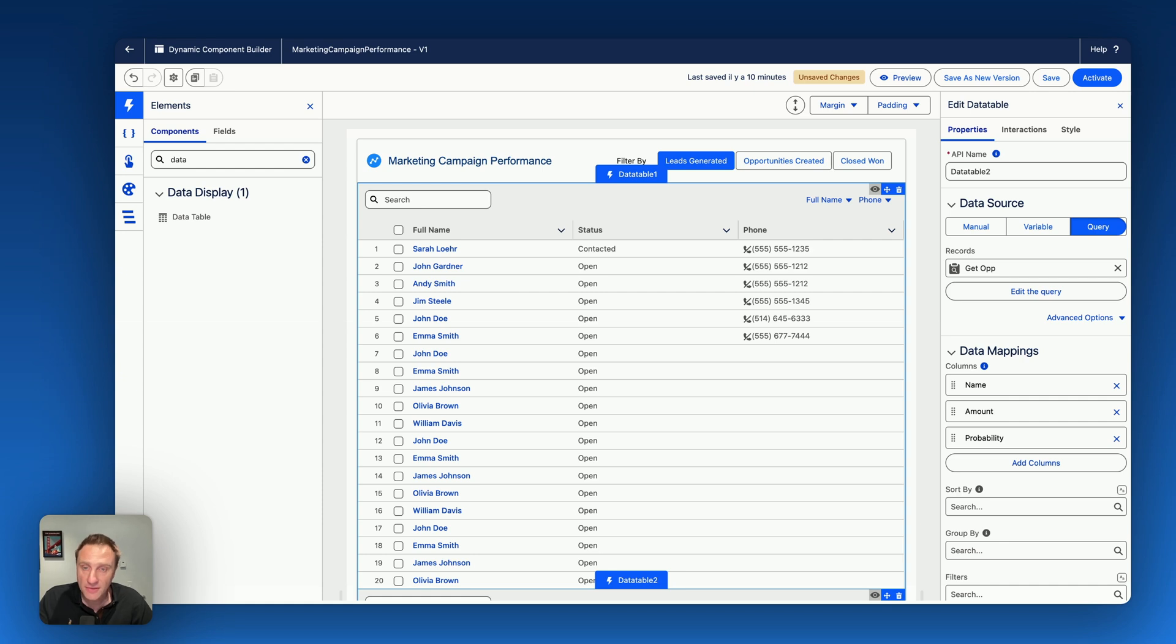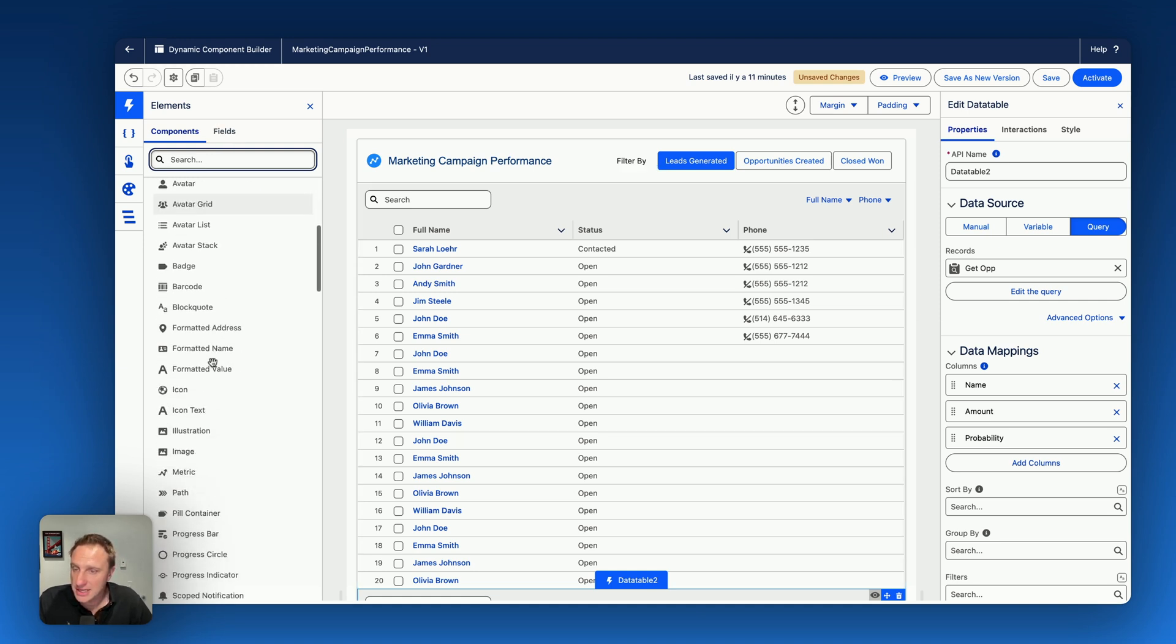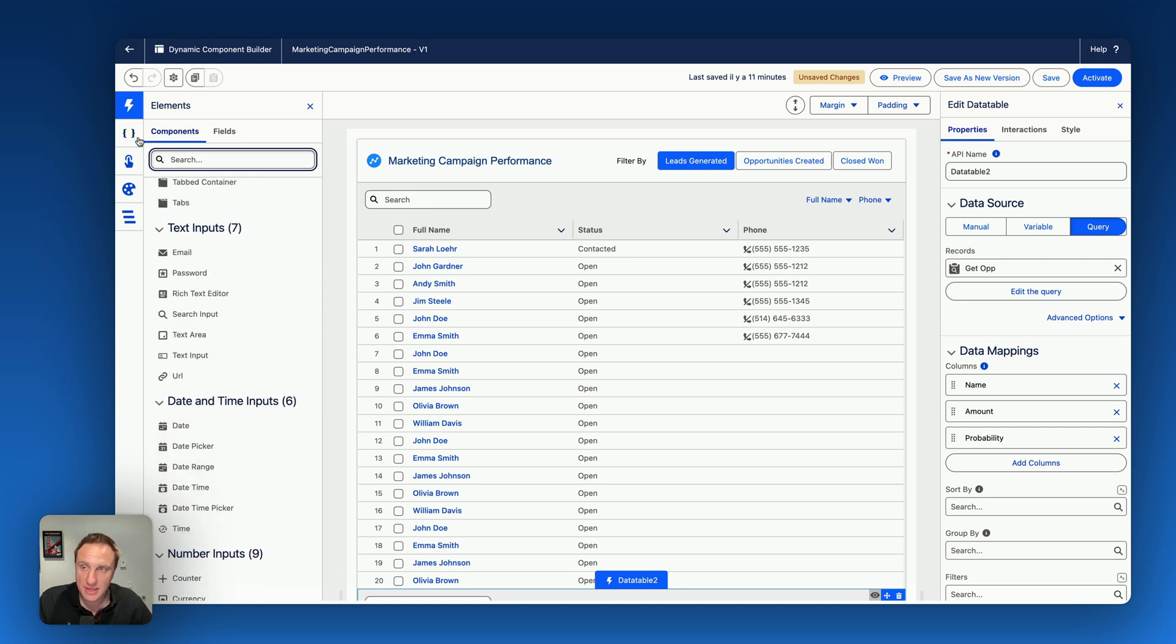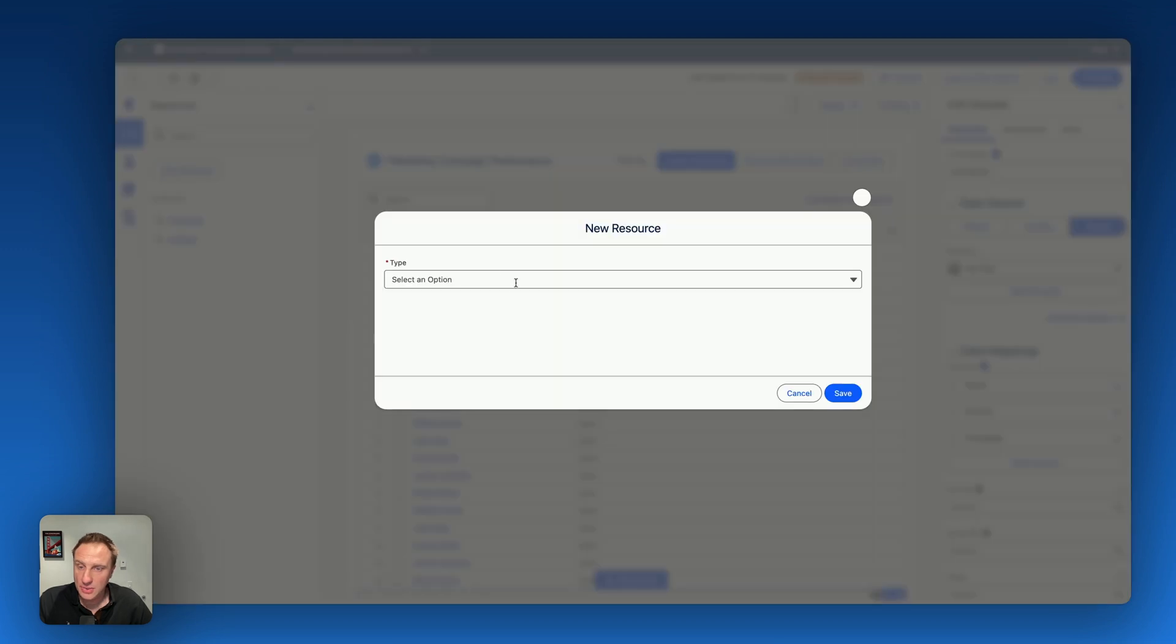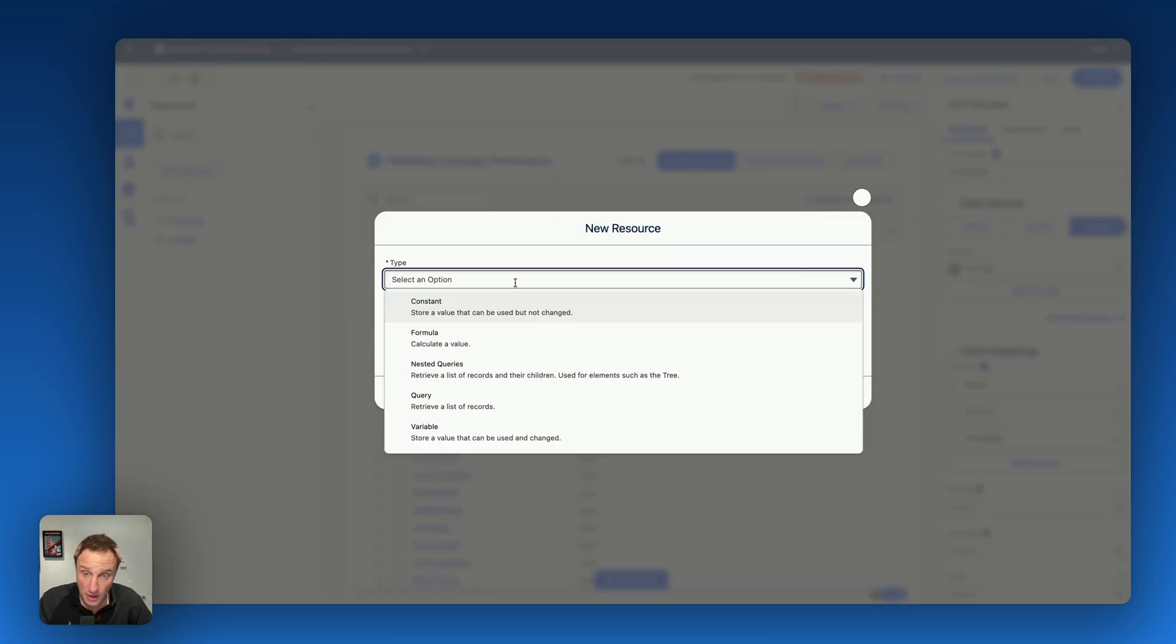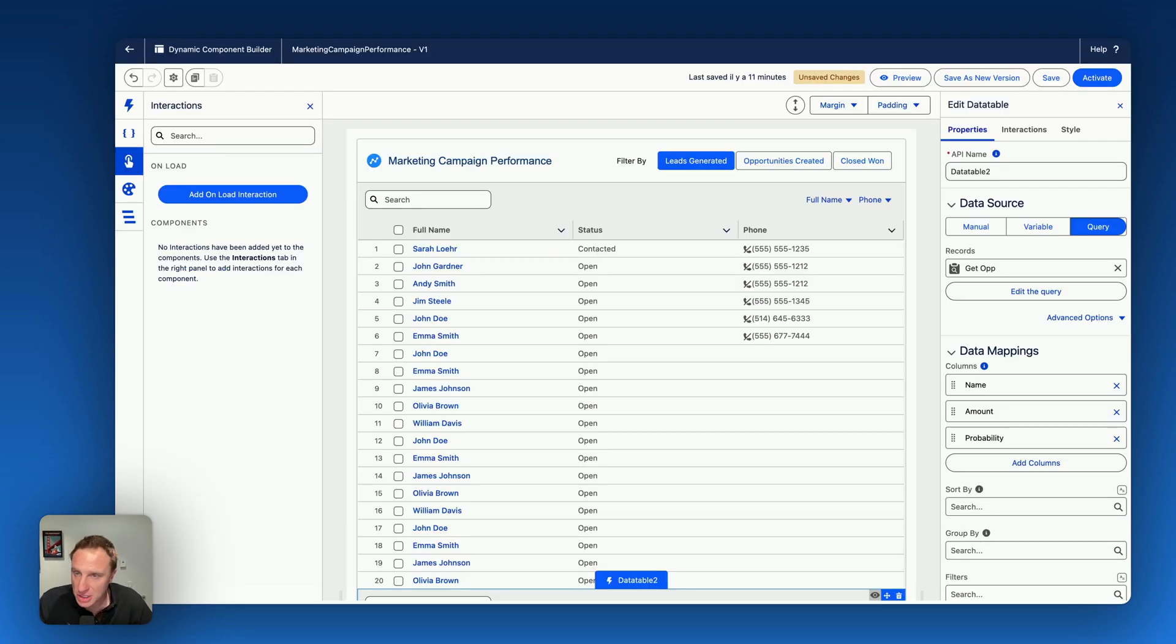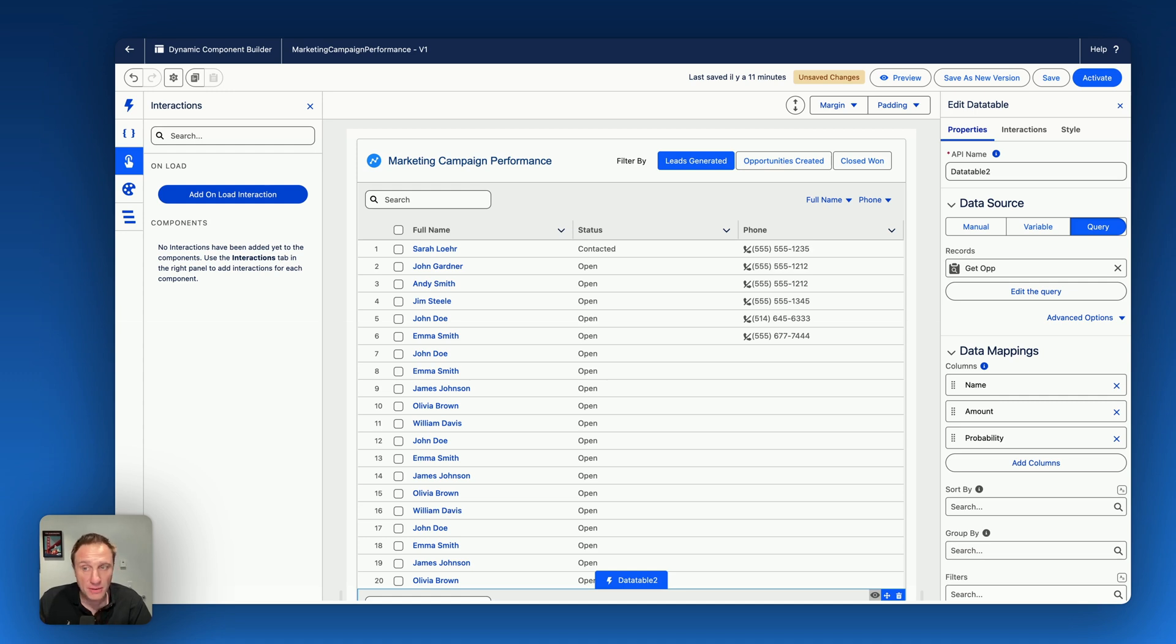The other thing I'd like to show you on this dynamic component builder, it's yes, you get access to all the other dynamic components, but you also get access to the resources tab where you can create resources like constant, formula, nested queries, query, variable. You also have the ability to create interaction on button action, even on load interaction. So basically, on load interaction allows you to execute an auto launch flow before the component is loaded or get records before this component is loaded. Very useful, powerful. I will do some videos in the coming days regarding this.